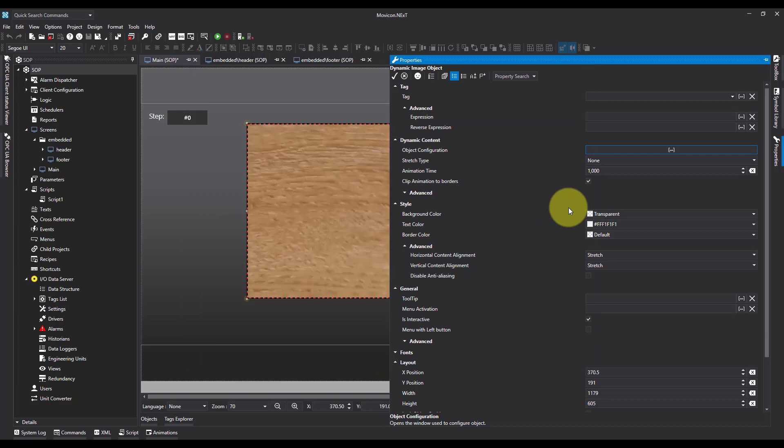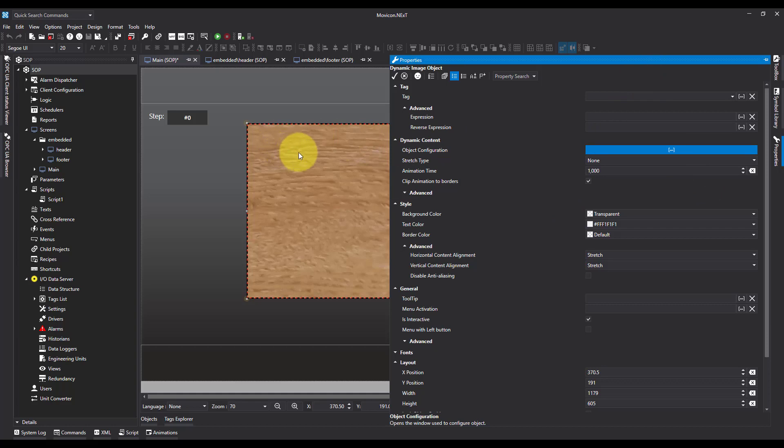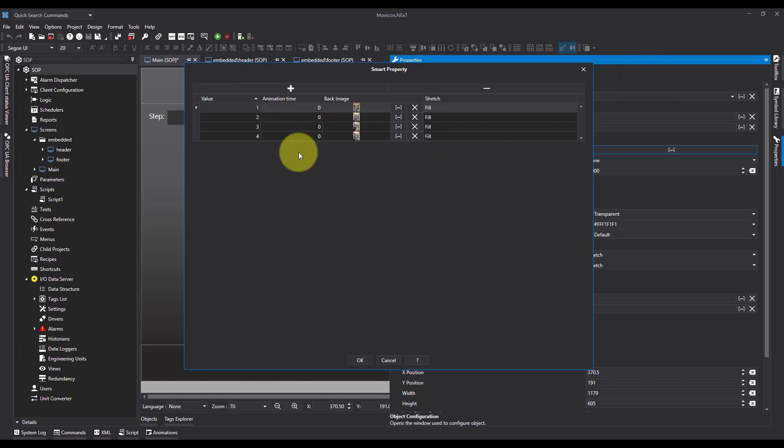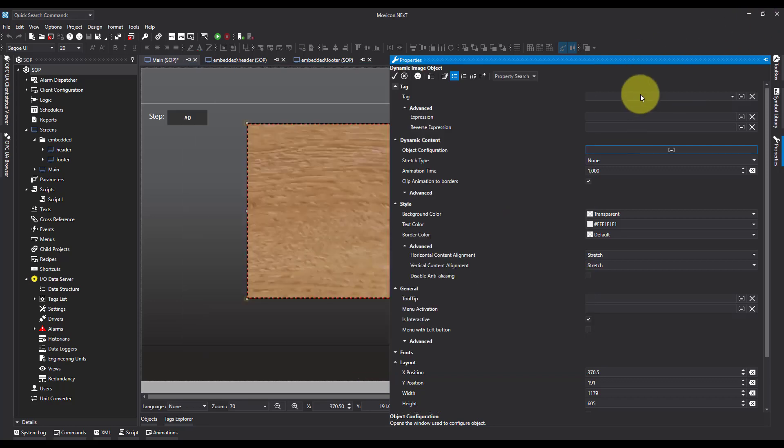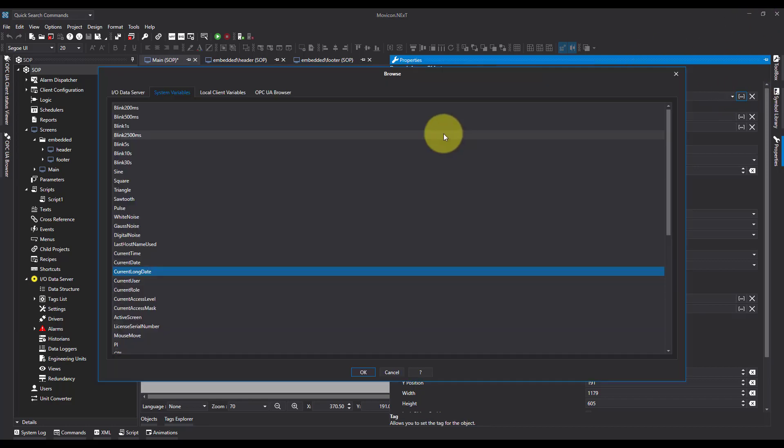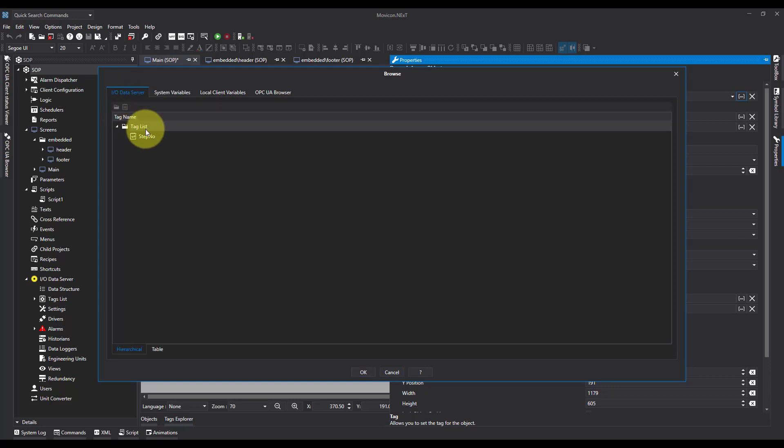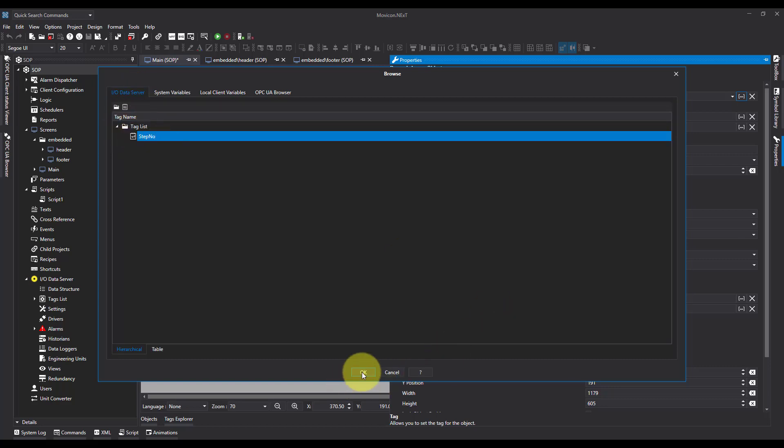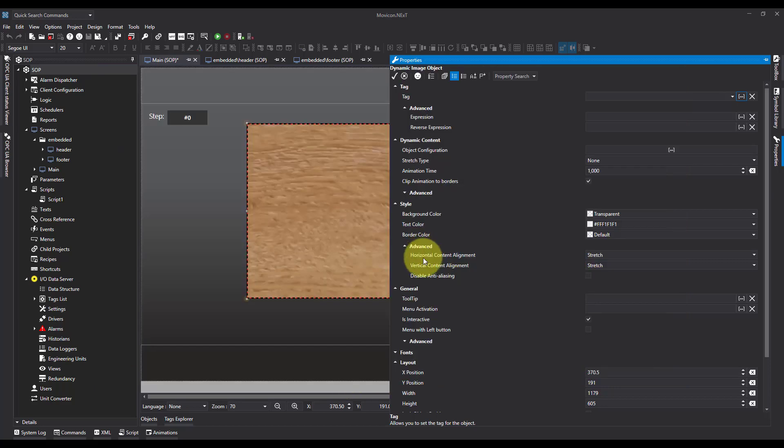Now to decide which image with the values, we need to assign a tag where we can get this value from. So I already have a counter tag, which I've called step number. So we'll add this in.